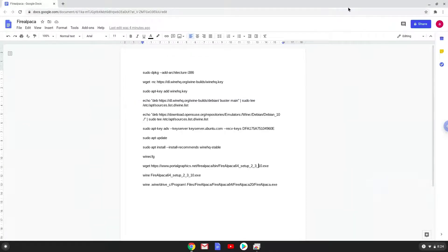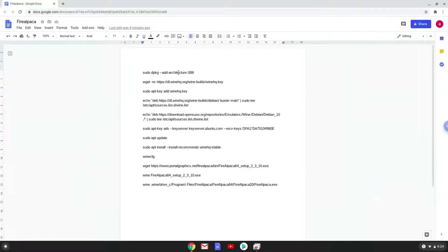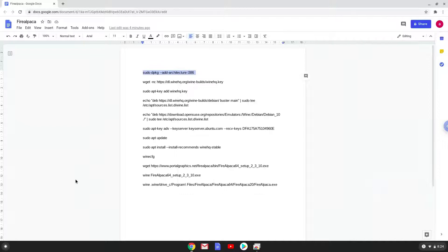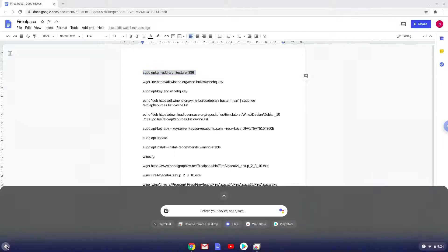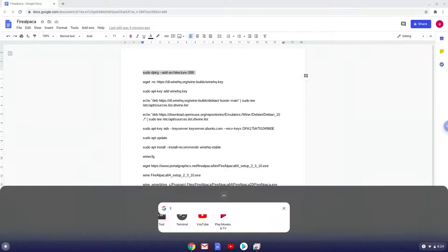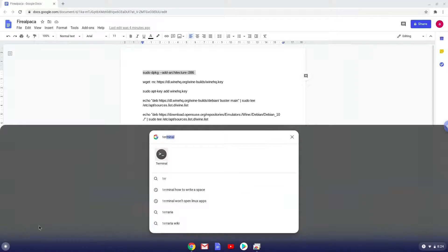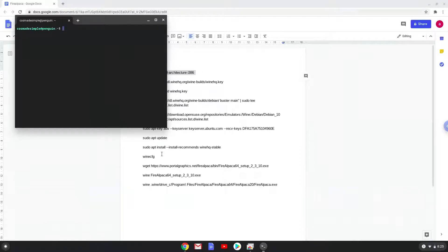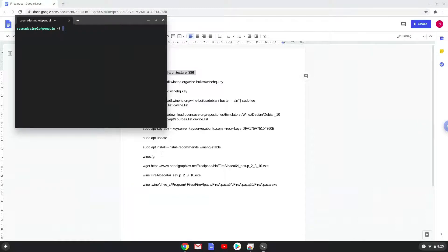Now we will copy the first command and open a terminal session from our app menu. Next we will paste the command into our terminal, either with a two finger click on your terminal or click CTRL, SHIFT and V together. This command will enable 32-bit architecture for Wine on your system. This command should run automatically as soon as you paste it into a terminal session.